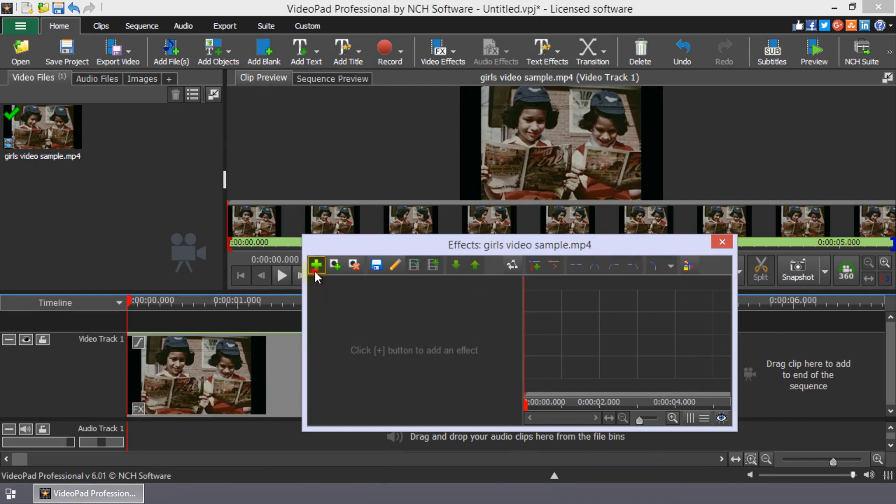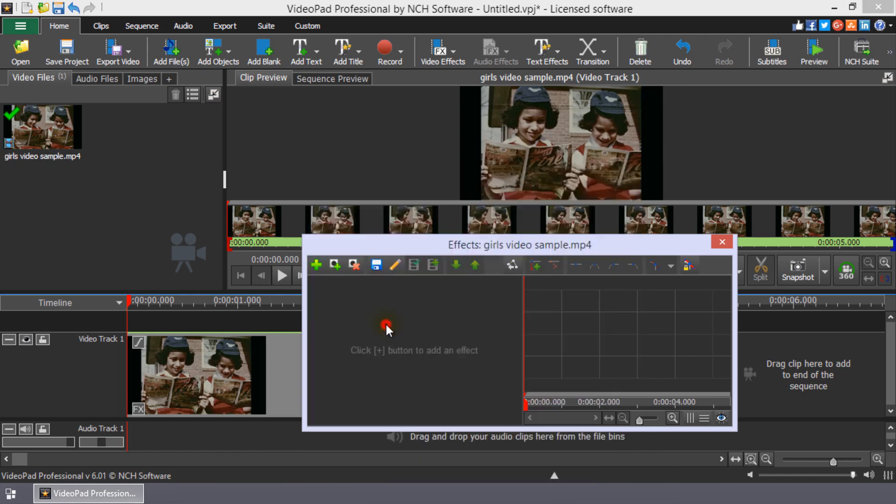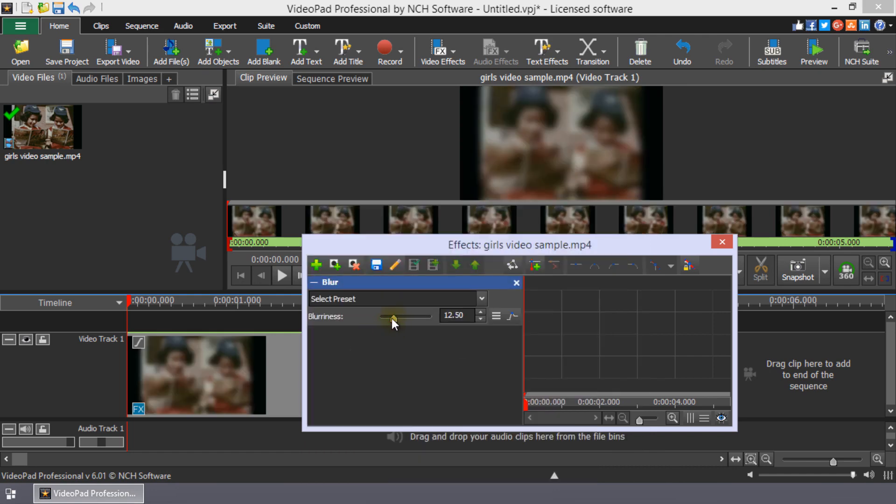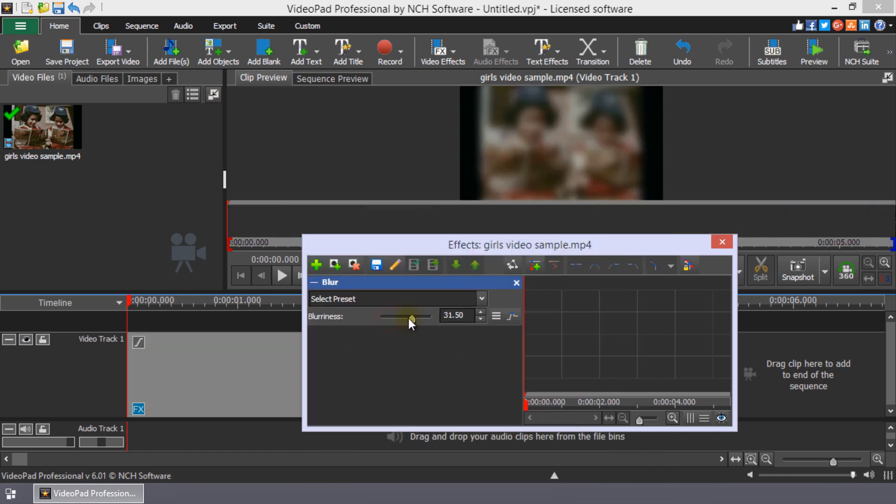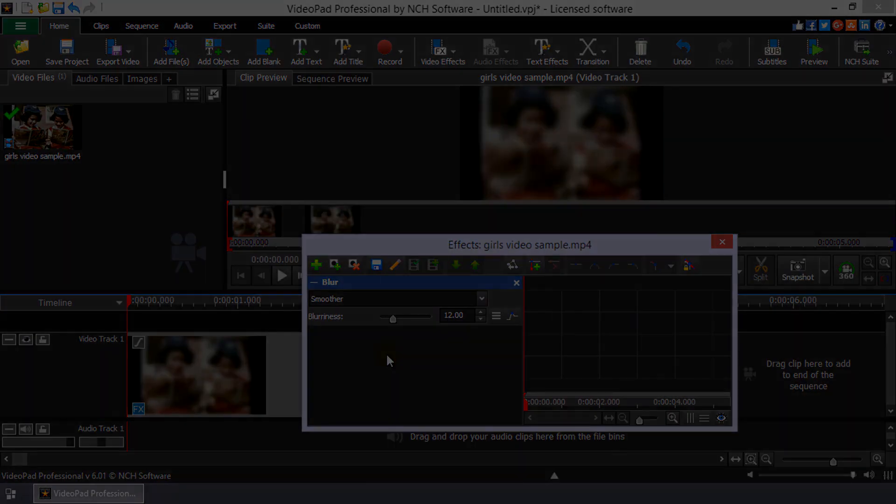Click the plus button and select Blur. Use the slider and or the Select Preset dropdown to adjust the amount of blur.